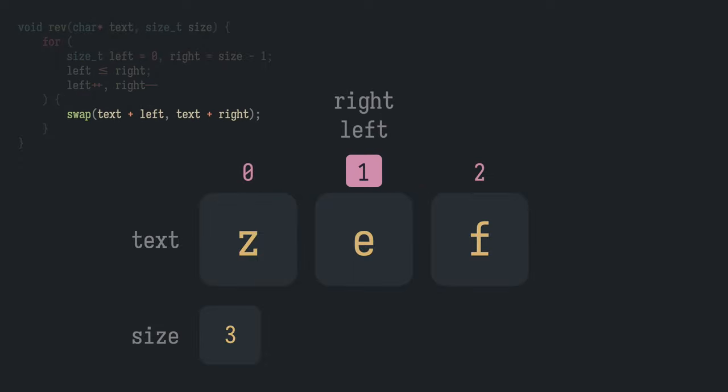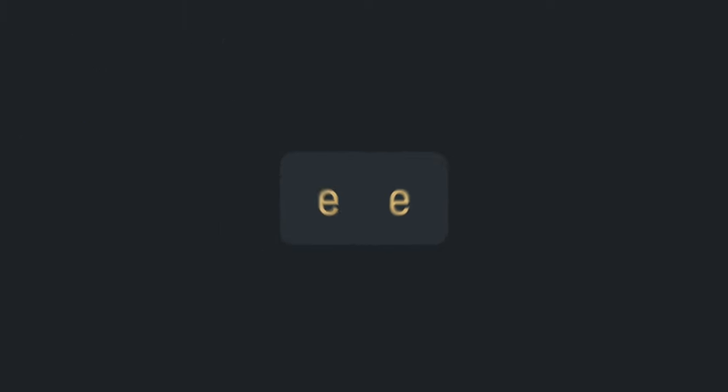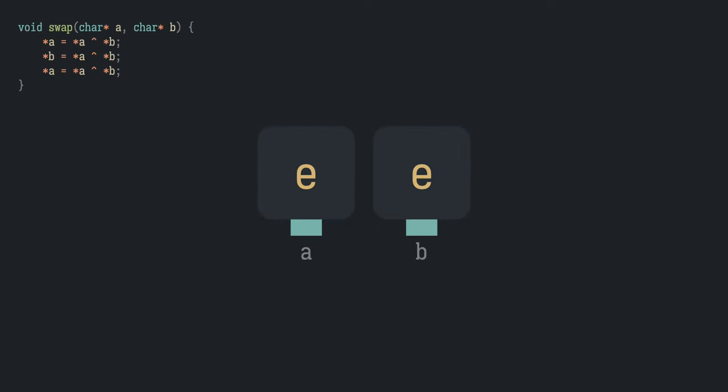get inside the loop and call swap. But this time, the addresses pointed to by a and b are the same.